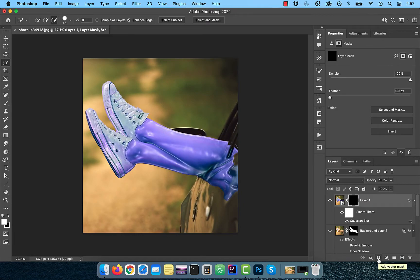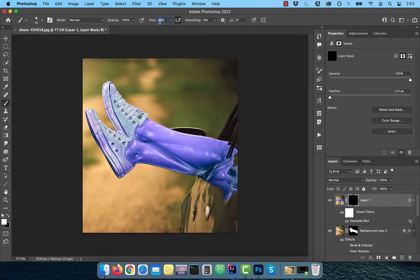Activate the brush tool from the toolbar and make sure the flow is set to 10% and the foreground color is set to white. Now slowly paint over the shadow to blur it out a bit.